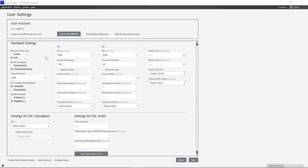You can see the email address of the currently logged in user. If another user is currently logged in, you can log in via the Login with Zeiss ID button. Now you can enter your default settings.